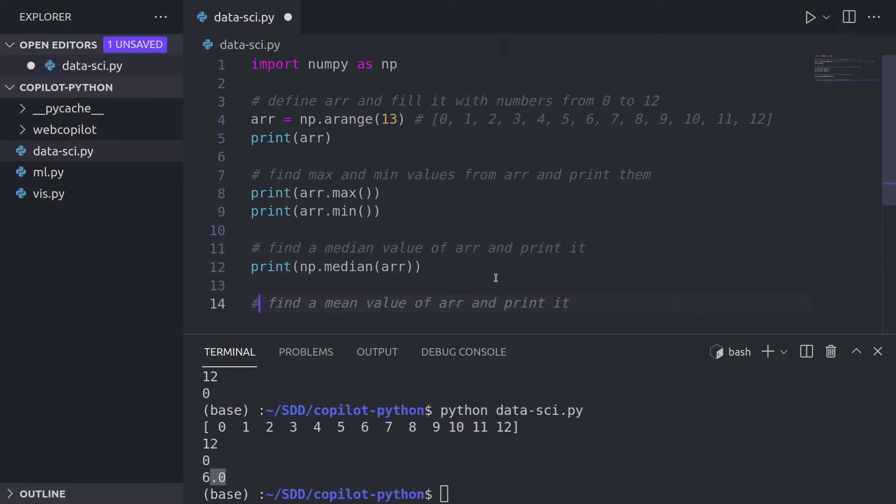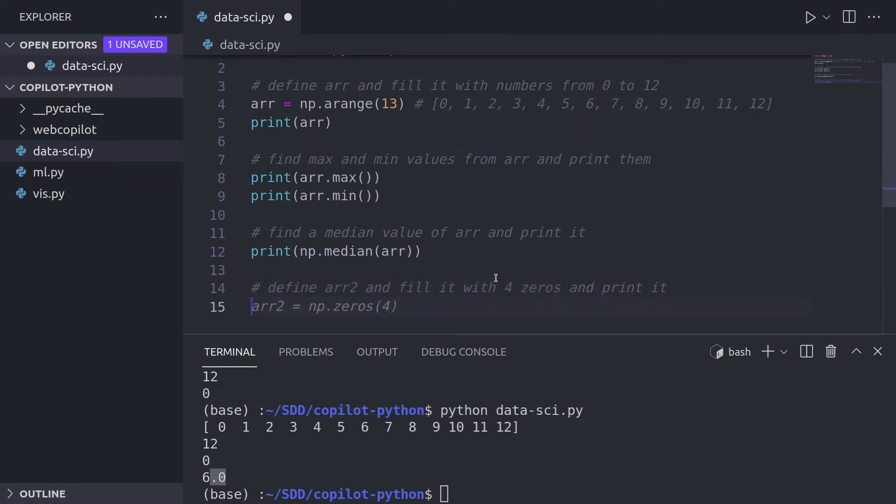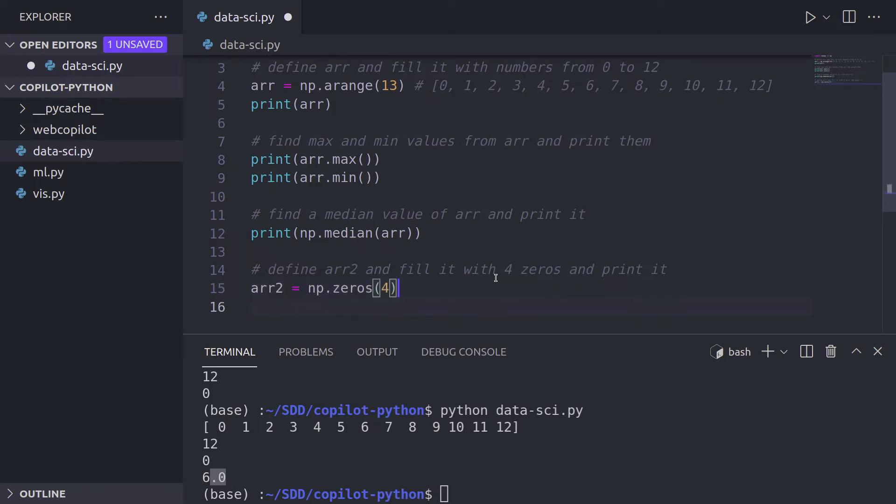Now what we're going to do is create an array and fill it with zeros. So let's say define array two and fill it with four zeros and print it. Let's press enter, tab, and we have np.zeros with four inside.